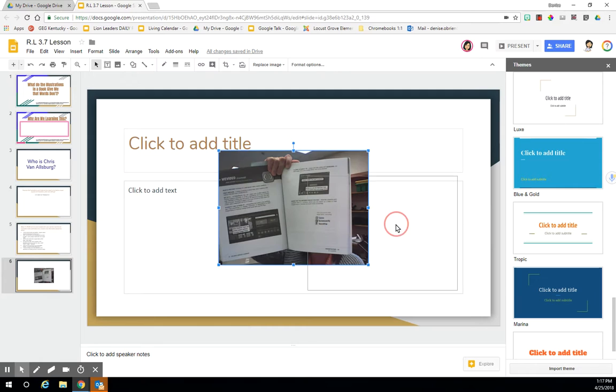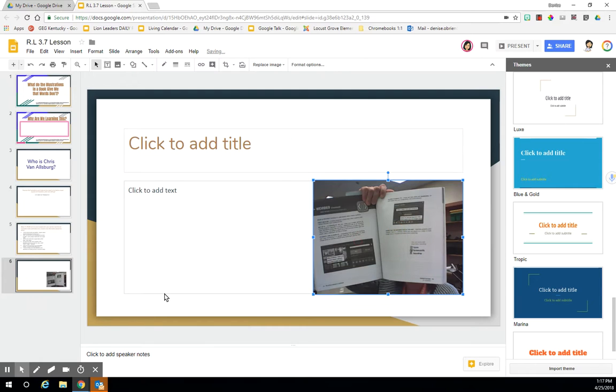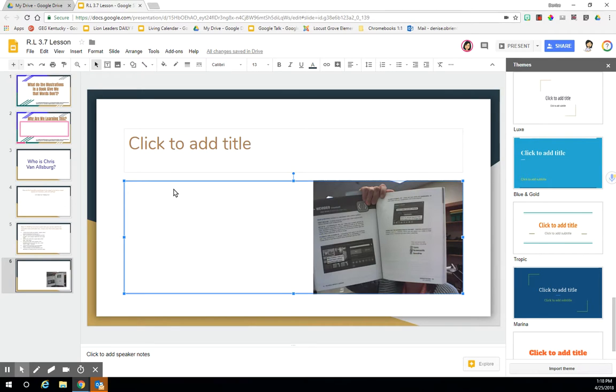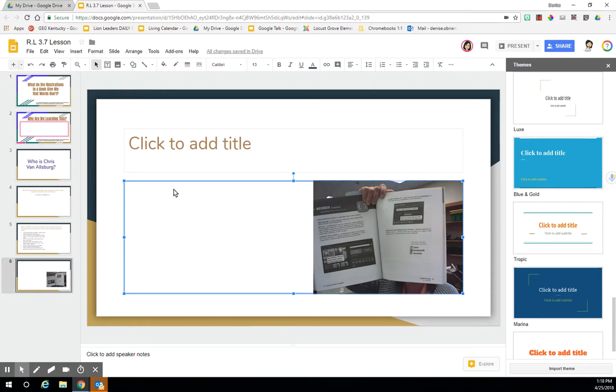And then finally, all I need to do is type in the thoughts and ideas that you and your partner came up with to share about this illustration. So I hope this helps. Feel free to pause or rewind and watch this again if you need to be reminded of the steps of how to insert a slide, how to put in your picture, or how to add text to your slide.